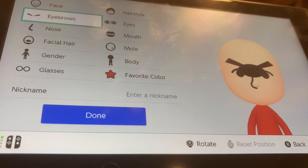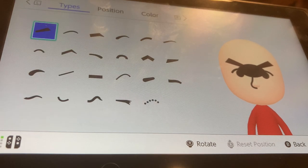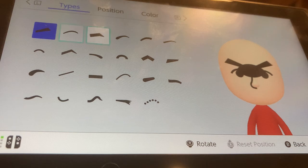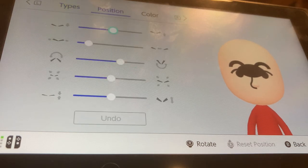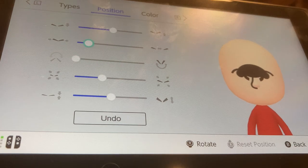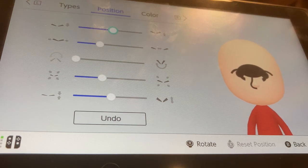Now we're going to go to eyebrows. Make the eyebrow color black. I'm going to be choosing these eyebrows. We're going to shrink them by one, tilt them down all the way so they should be like this, separate them by two, and put them up by two.